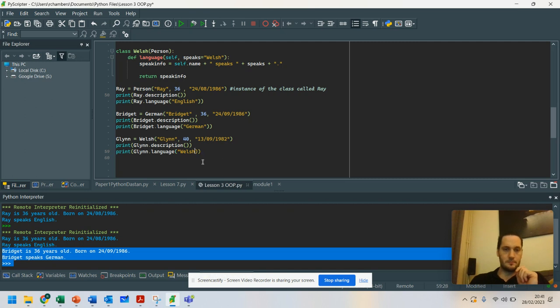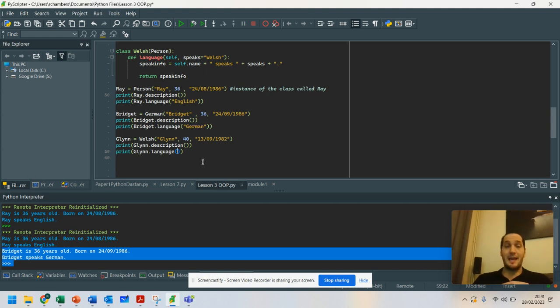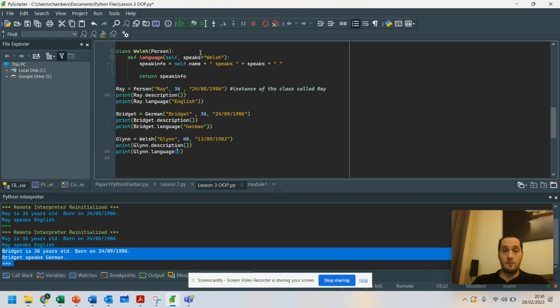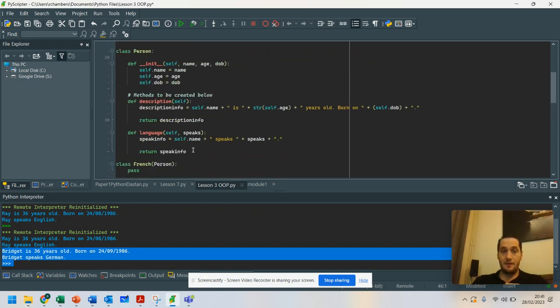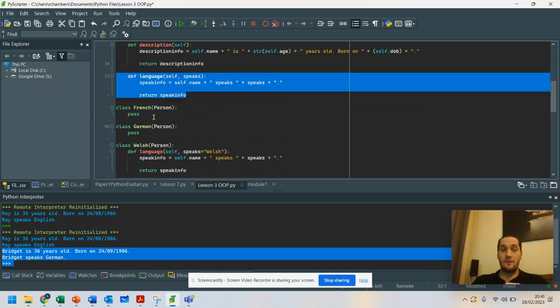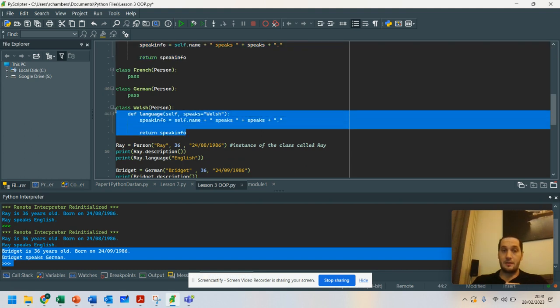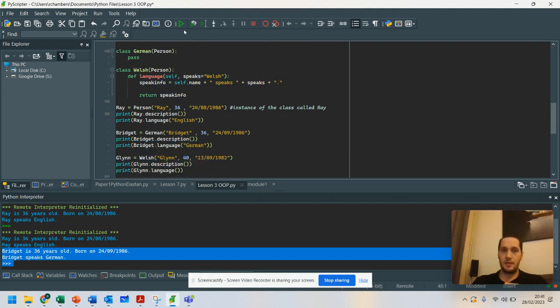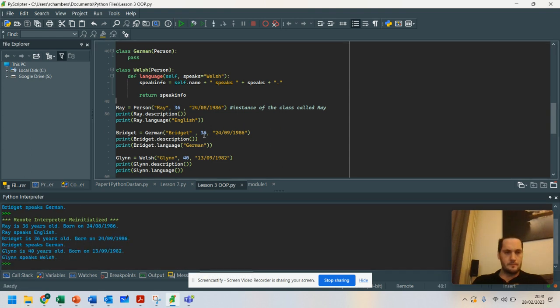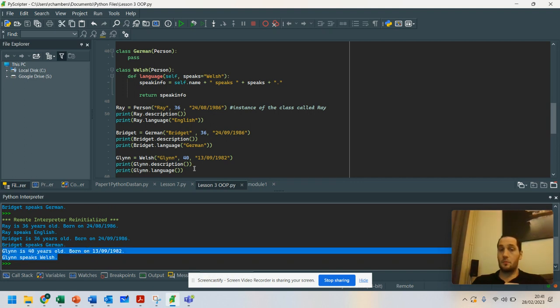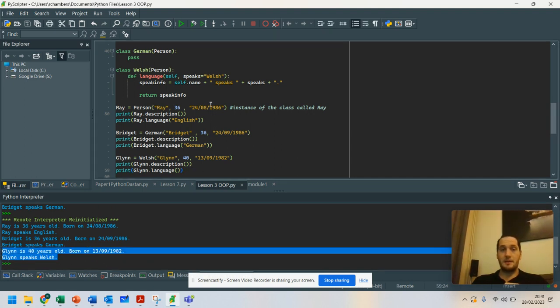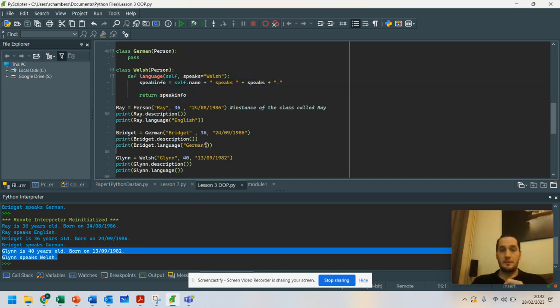So this time, I don't need to pass that information in. What I should be able to do is actually override the class behavior with a behavior for this class that has inherited everything. So let's run this. And can you see it still says Glyn speaks Welsh? Because what I've done there is I've changed the behavior of this class.